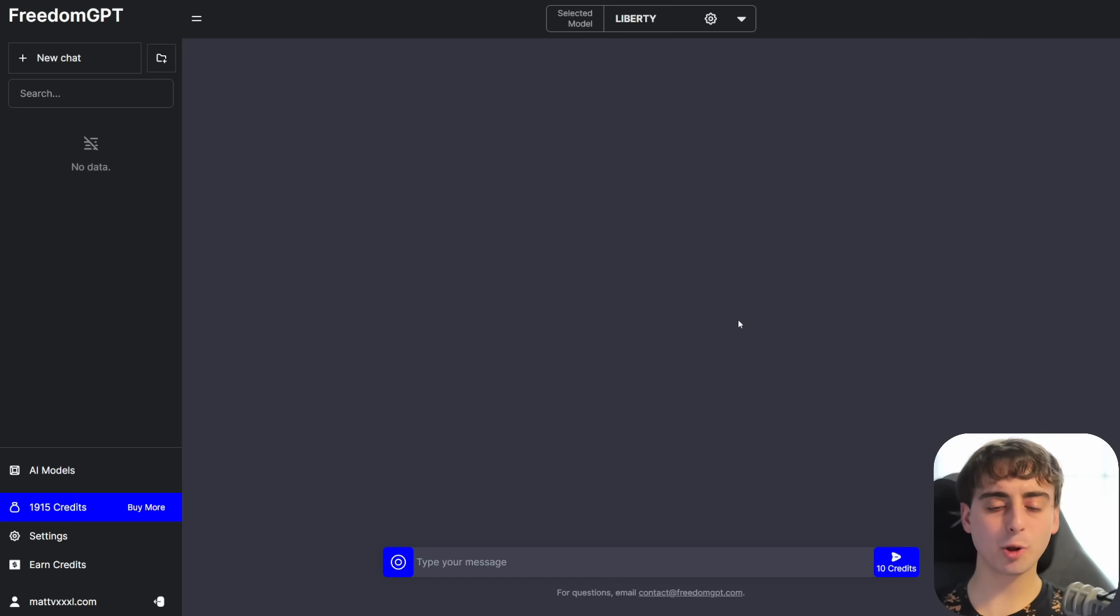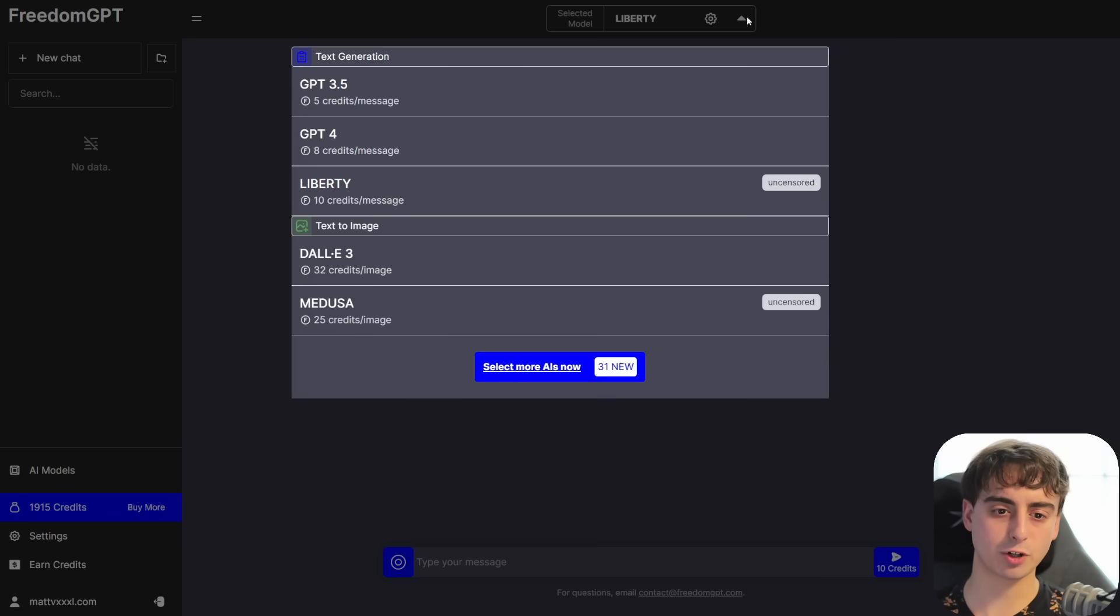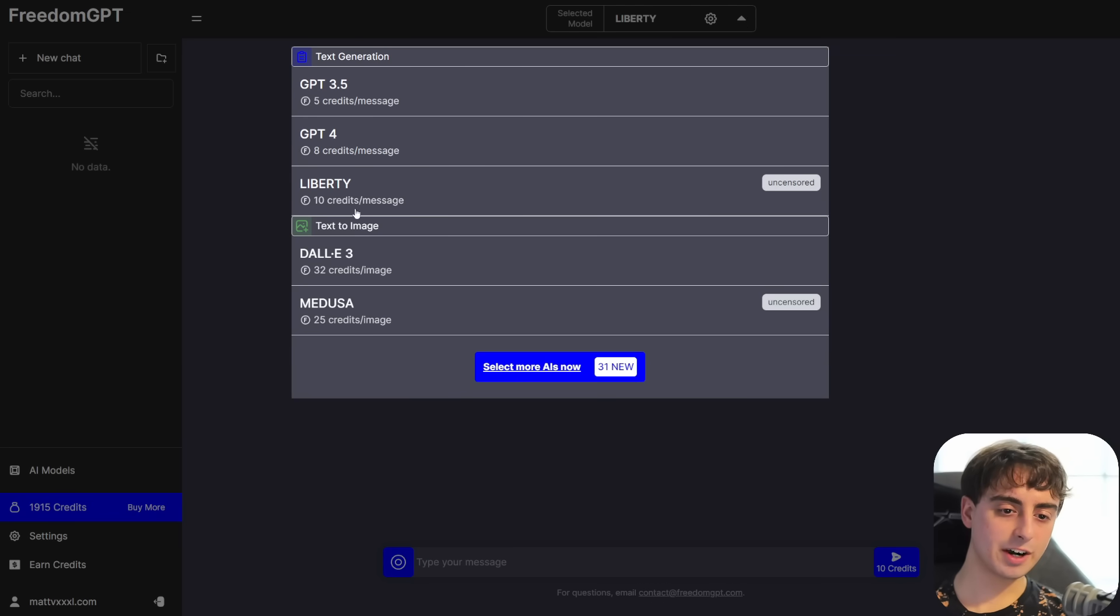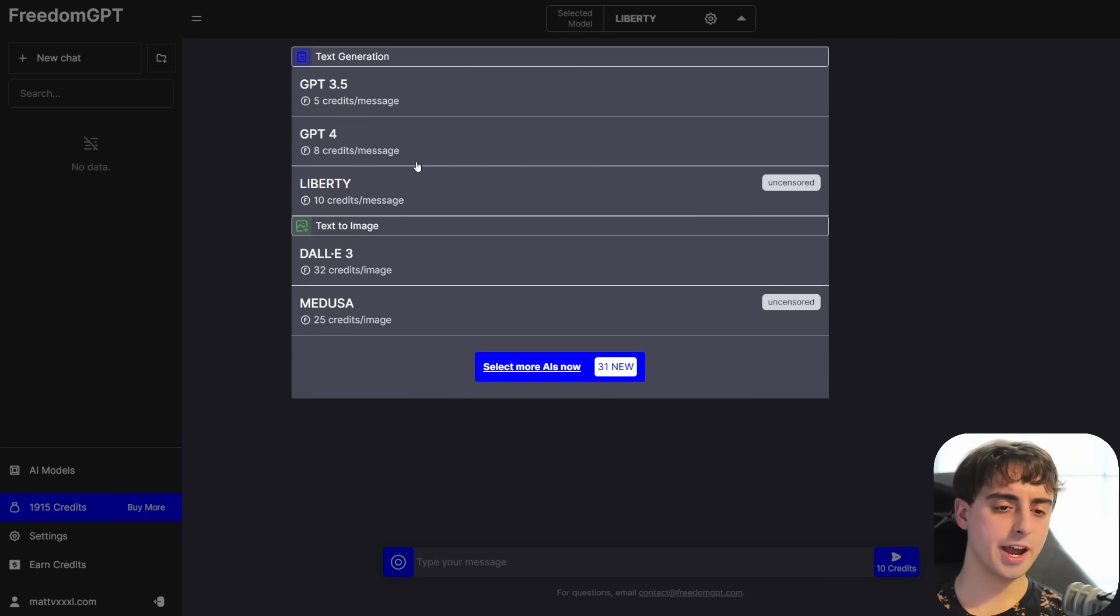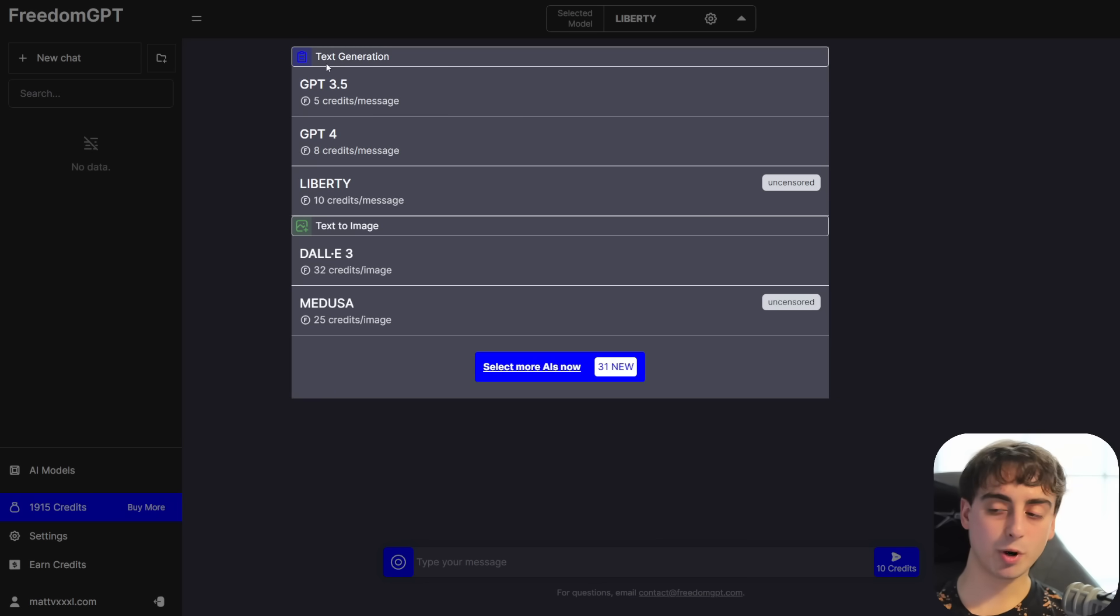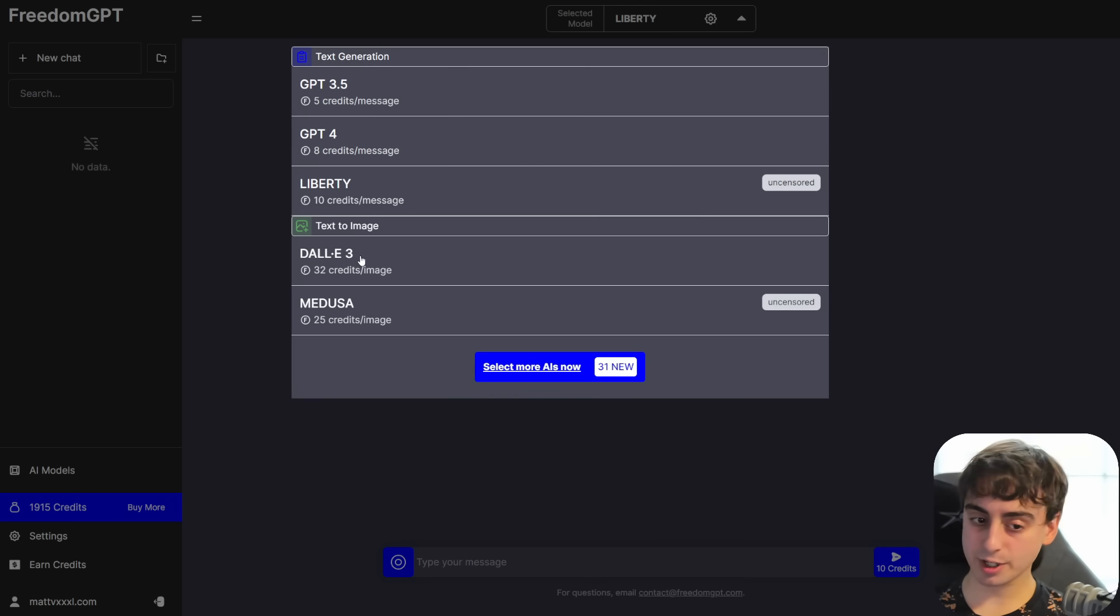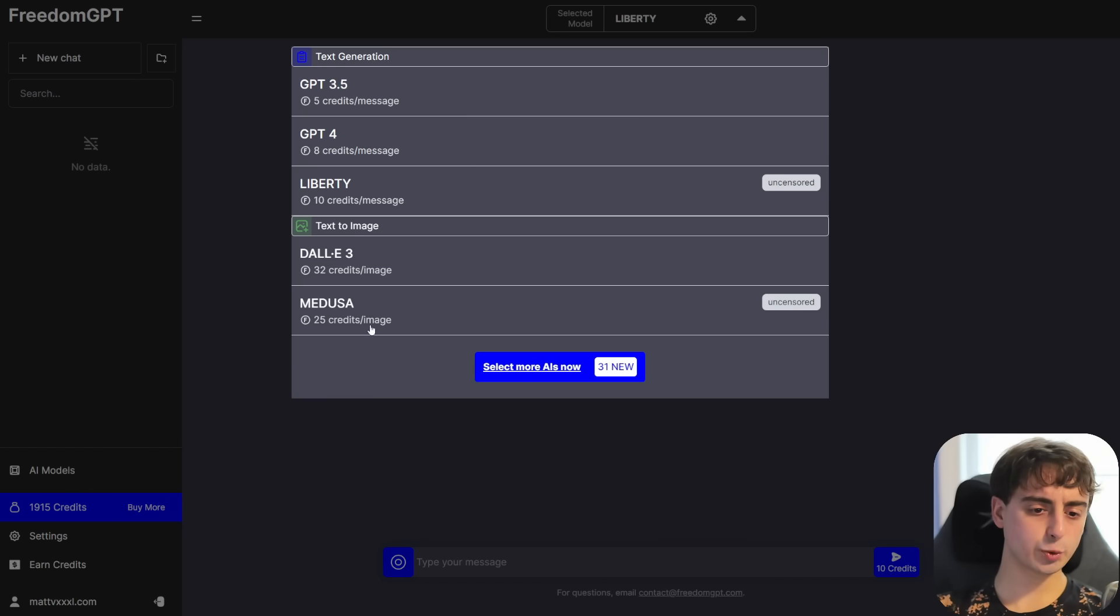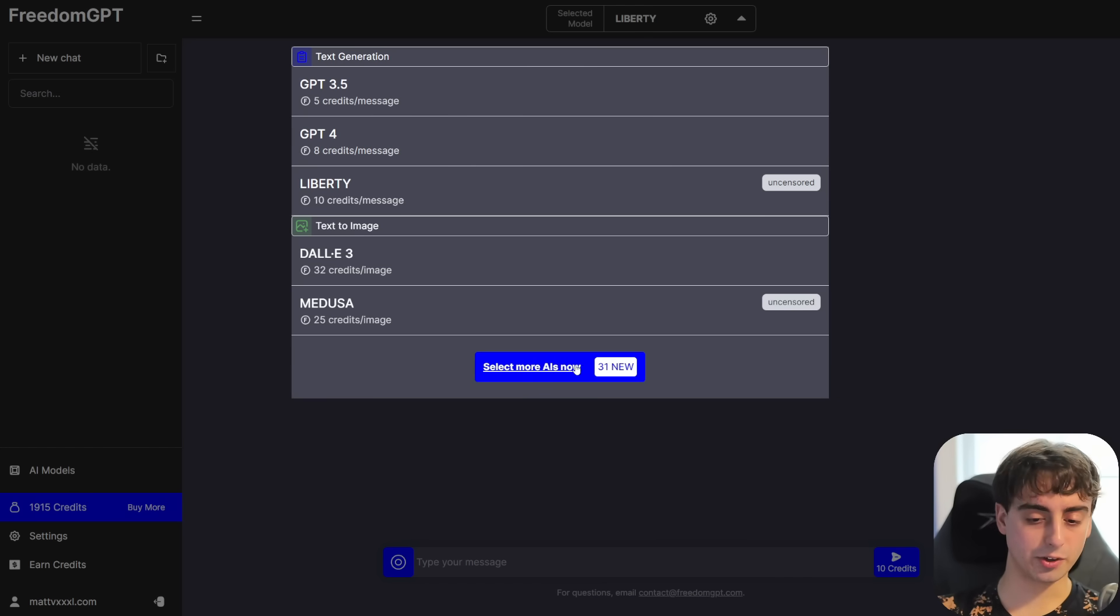But especially with these smaller startups, it's kind of to be expected. It costs money to run these AI models. So what's there to explore in this user interface? Well, up top, we have our selected models. If we drop this down, we can see they have their very own Liberty model, which is marked as uncensored. And then they have some OpenAI models, the GPT 3.5 and GPT 4 models, in case you want to use everything all located in one place. They've also got Dolly 3 on here, as well as Medusa, which is an uncensored AI image model.